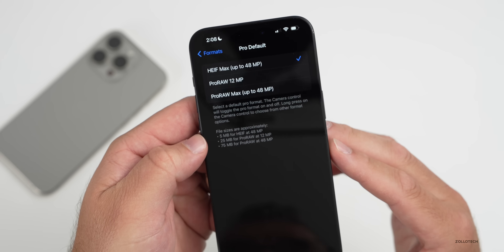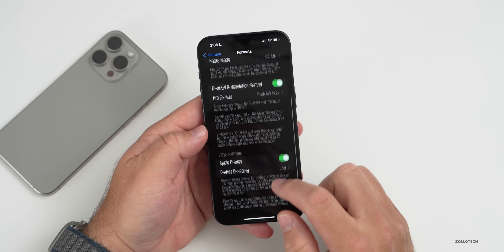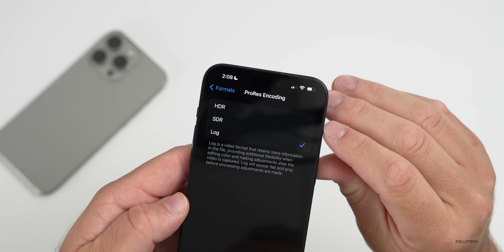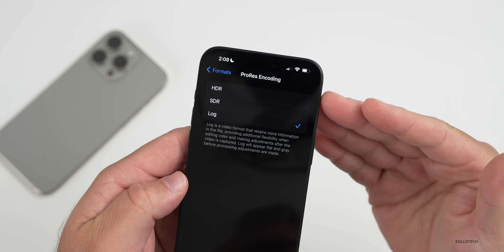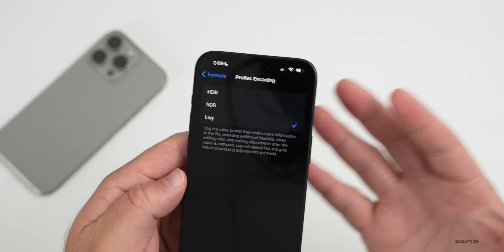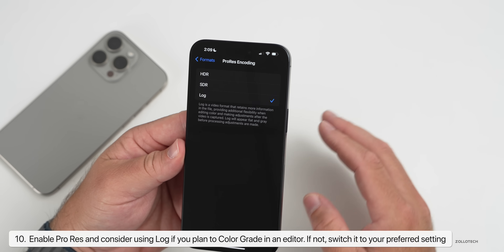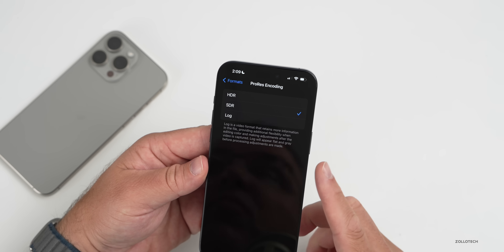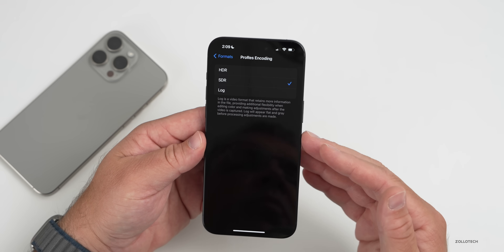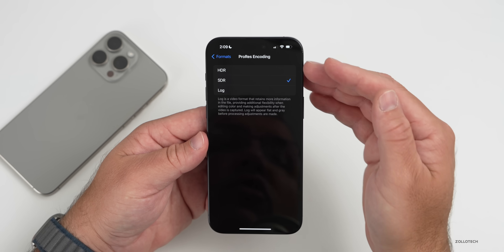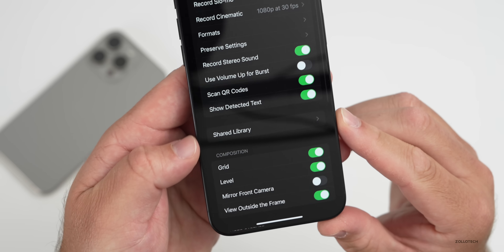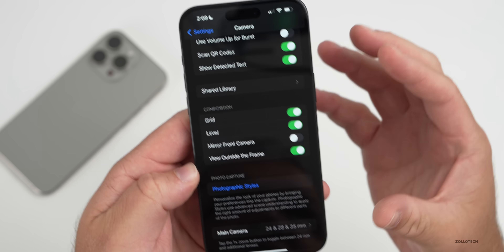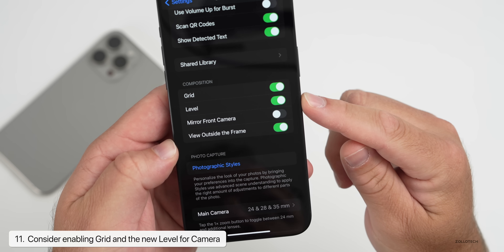Under Video Capture we have ProRes, and now there are new options — HDR, SDR (normal recording), or Log. Log is for color grading in an editor later on. ProRes files are huge so most people won't want to use them. Also, at the bottom of the main camera settings page, I'd recommend enabling Grid and the new Level added with iOS 17 to help center your photos.